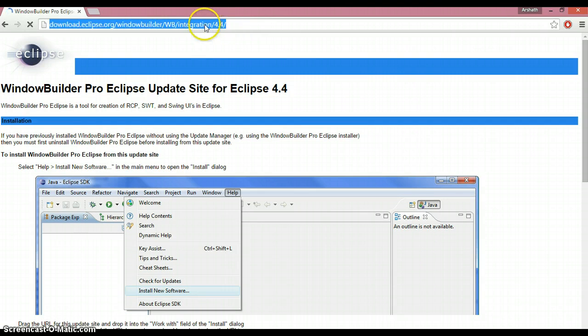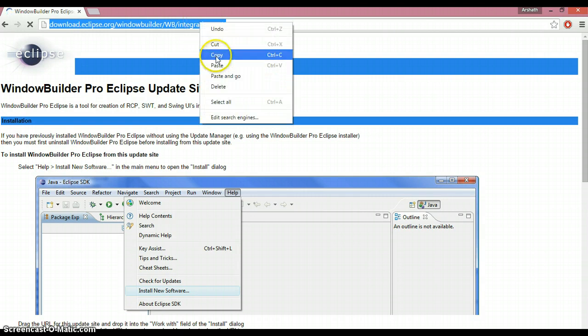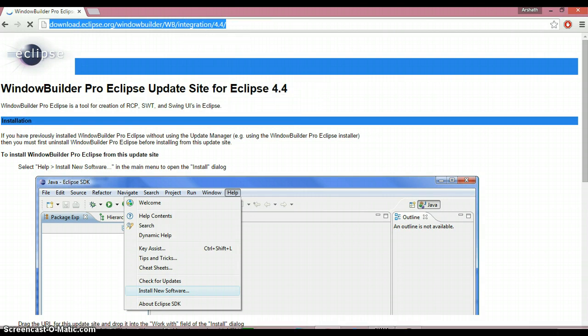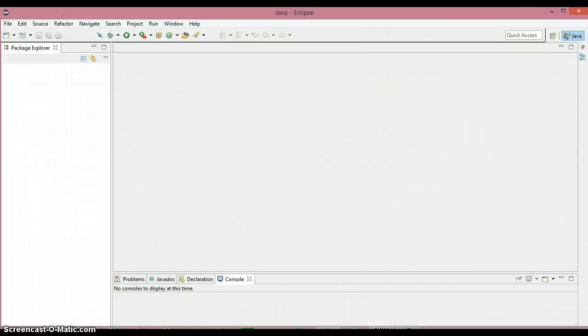This is the page for Window Builder. We just need to do one thing — copy this link — and then switch back to Eclipse.